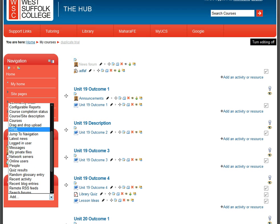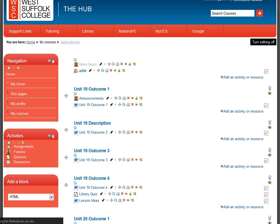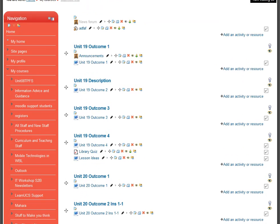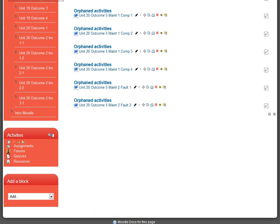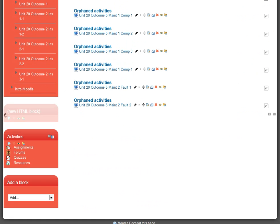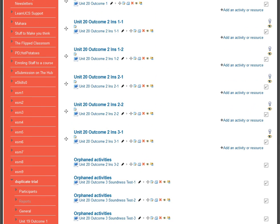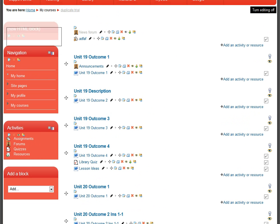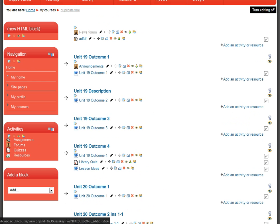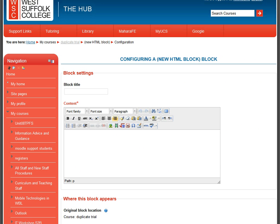There are other blocks that might be useful. Specifically, there's one called HTML — if I add this one and drag it up to the top of the page, then click its edit button, I can put in whatever content I like, give it a title, and create a list of web links for students.